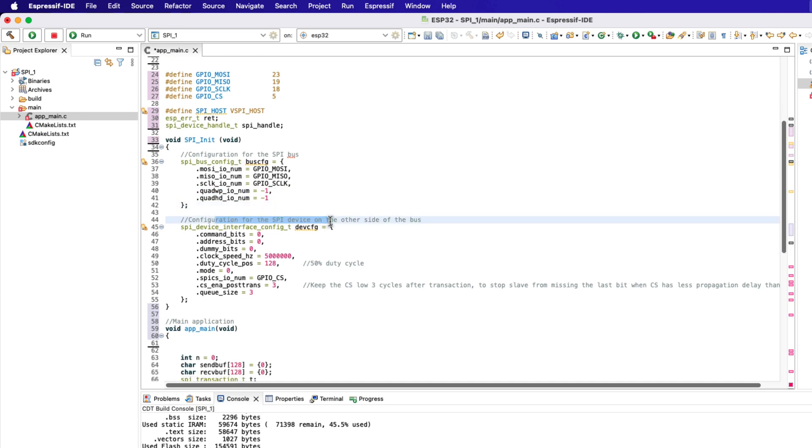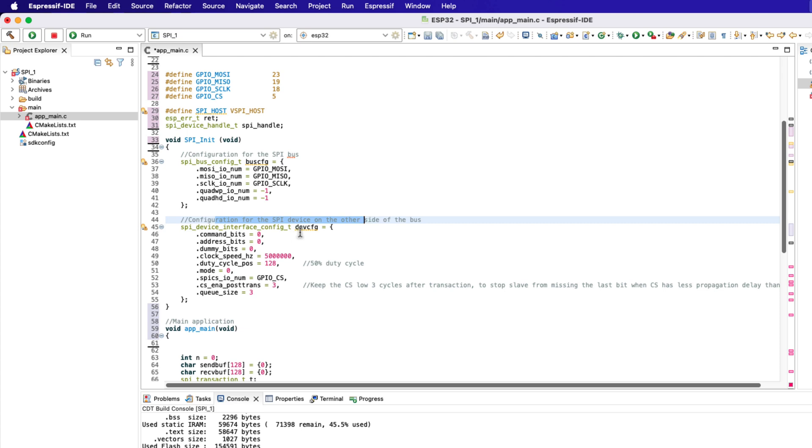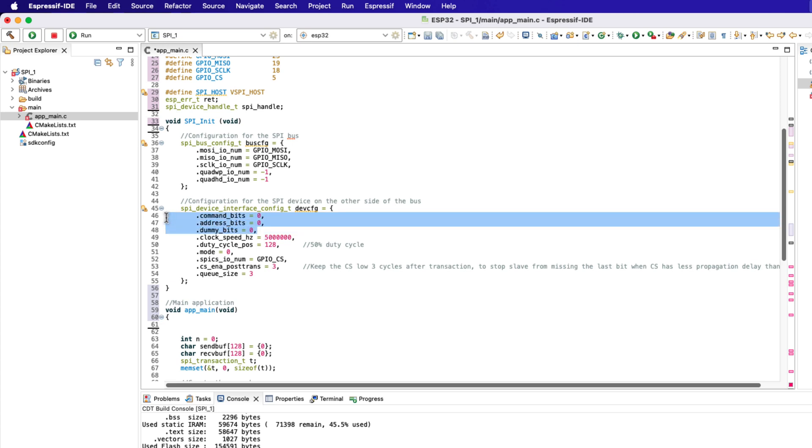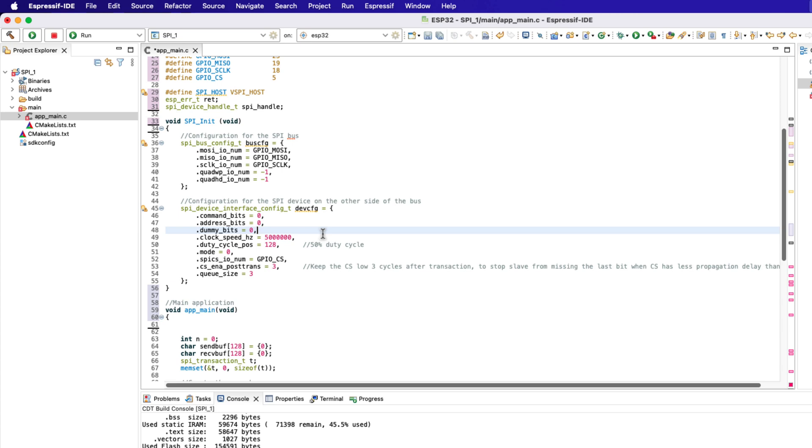Next we have the configuration for the SPI device. The command bits, address bits, and dummy bits are kept to zero for now, we will use them when required. Today we will only focus on transmitting data, therefore we do not need to worry about them.